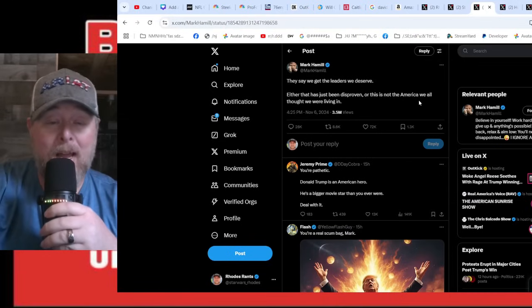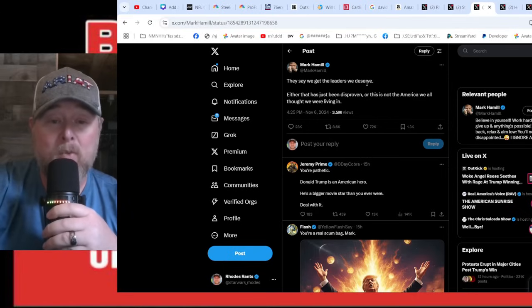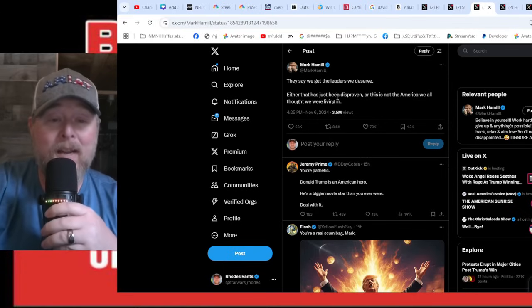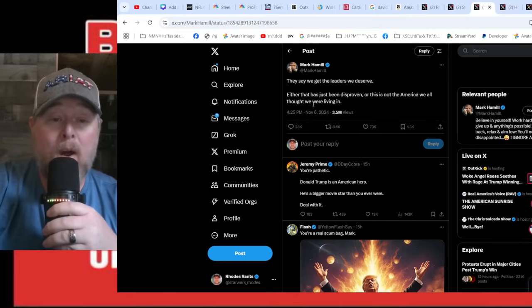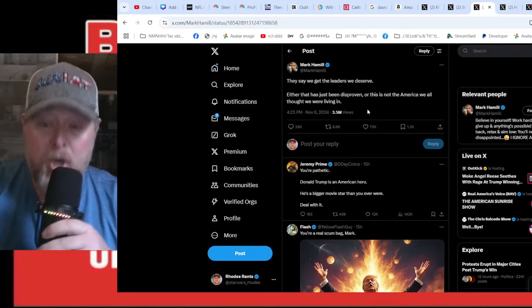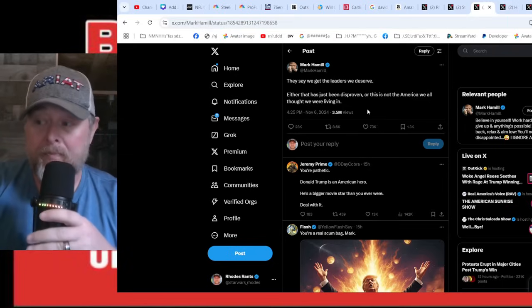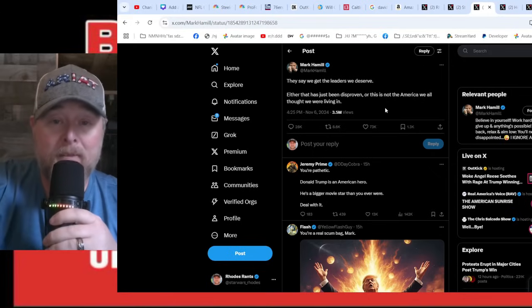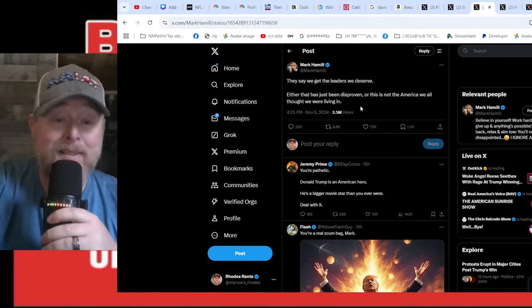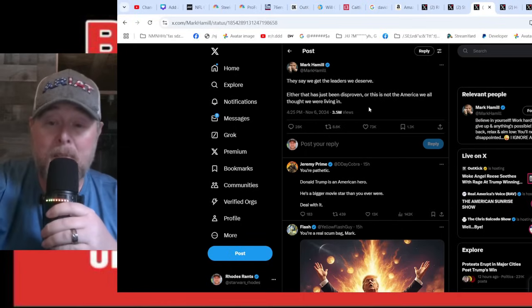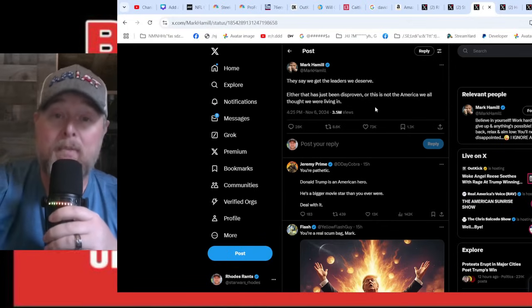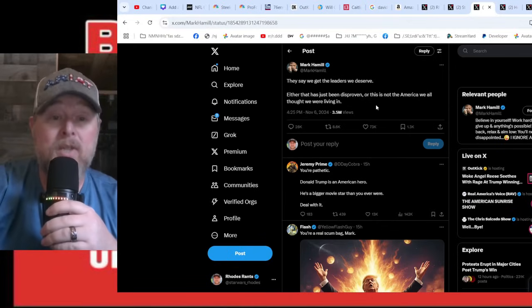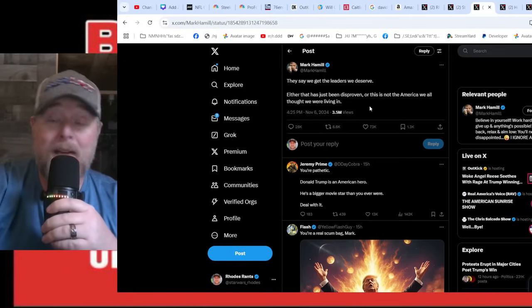Mark Hamill posted this: 'They say we get the leaders we deserve. Either that has just been disproven or this is not the America we all thought we were living in.' Well number one, dude, again, Trump is winning the popular vote by almost five million. So 'we all thought' - nah, it's exactly the America that basically 60% of us thought it was or should be, and you just got some egg on your face.